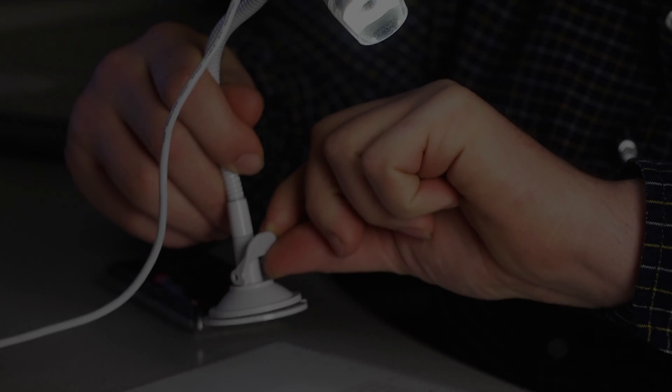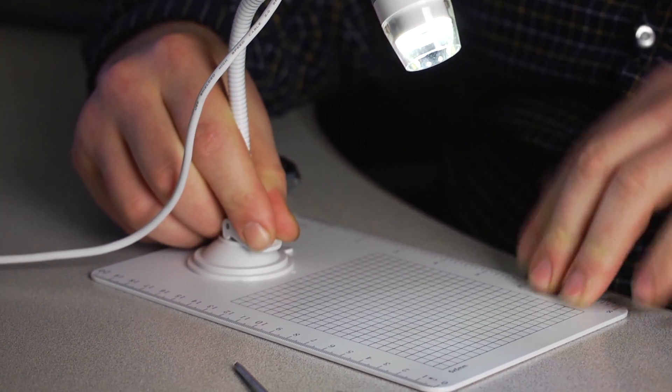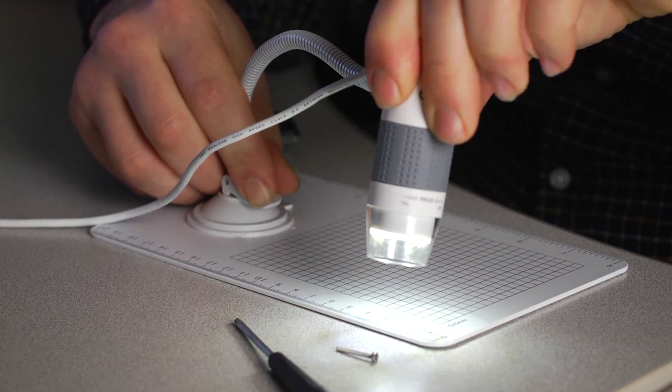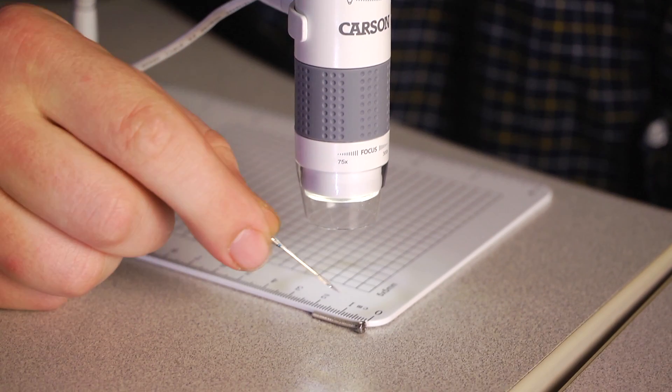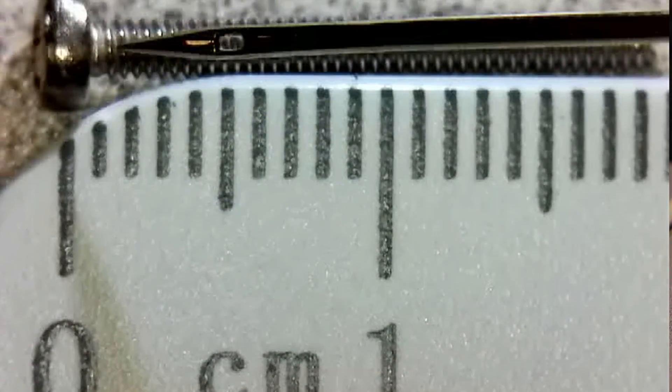The suction cup at the bottom can clamp down onto many smooth surfaces but works really well with the included base. With this you instantly have yourself a complete observing and measuring station.